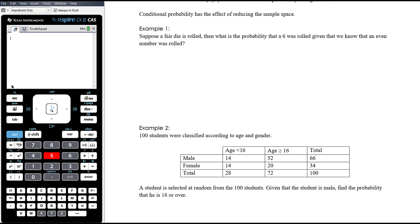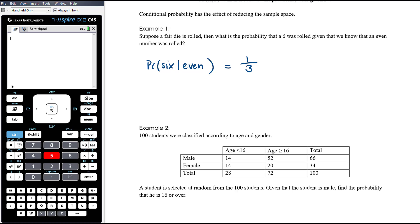Let's consider a simple example. A fair die is rolled — what is the probability that a six was rolled given that we know an even number was rolled? The probability of a six is normally one in six, but we're given the condition that an even number was rolled, so only three possible outcomes remain: two, four, or six. Therefore the probability of a six is one out of three.